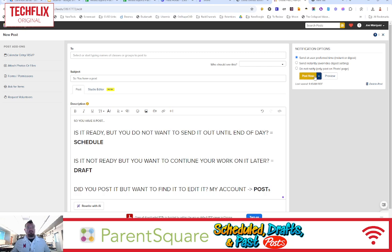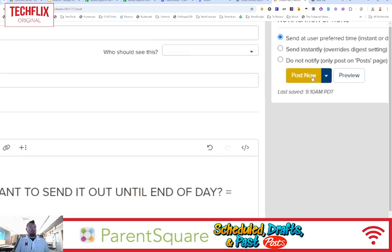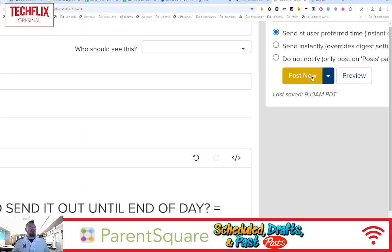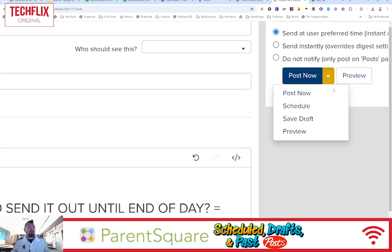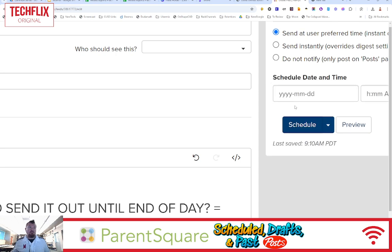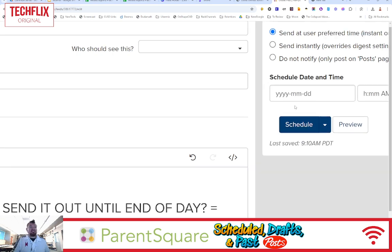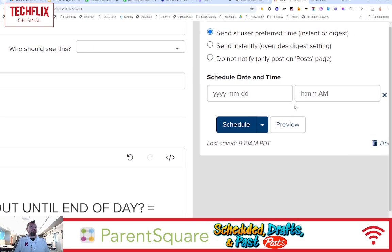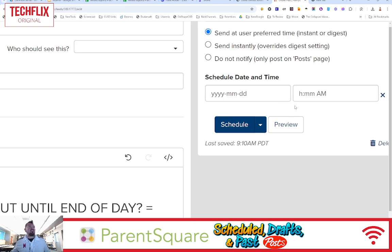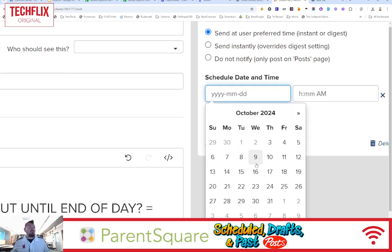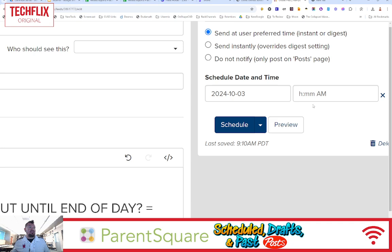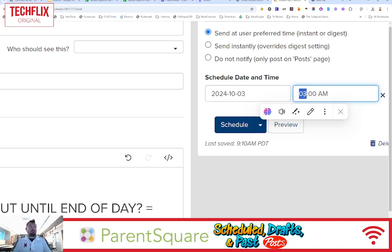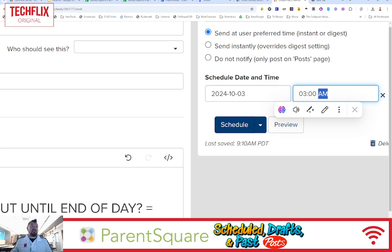So I can come up here to where it says Post Now, but instead of selecting Post Now, I'm going to hit this down arrow, and I'm going to select Schedule. And this now allows me to say, you know what? I want to send this out today, but I don't want to send it out until this afternoon. So I'm going to say 3 p.m.